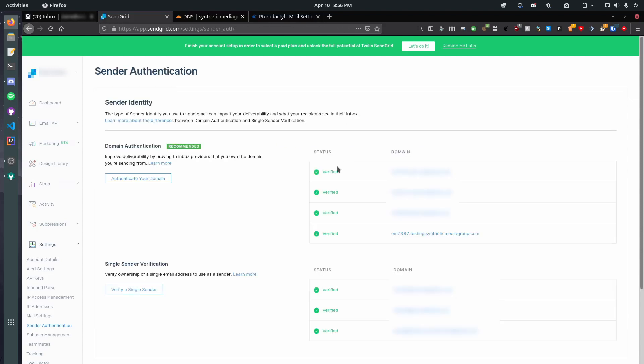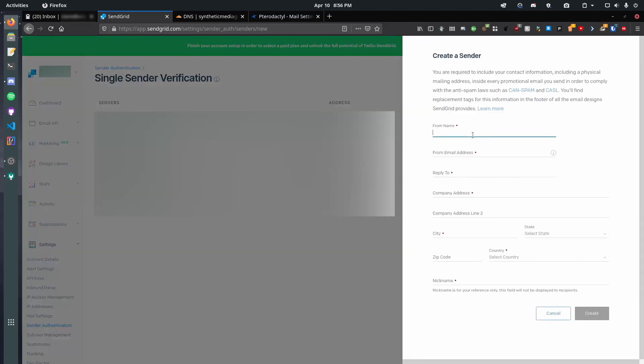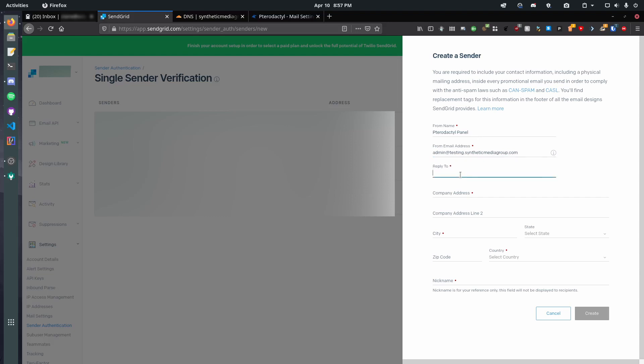So, let's go to sender authentication. So, now, we need to verify a single sender. So, now, this is where it can seem a little sus. So, first, we need to say who it's from. In this case, this doesn't have to be your name. This could be like, PterodactylPanel.